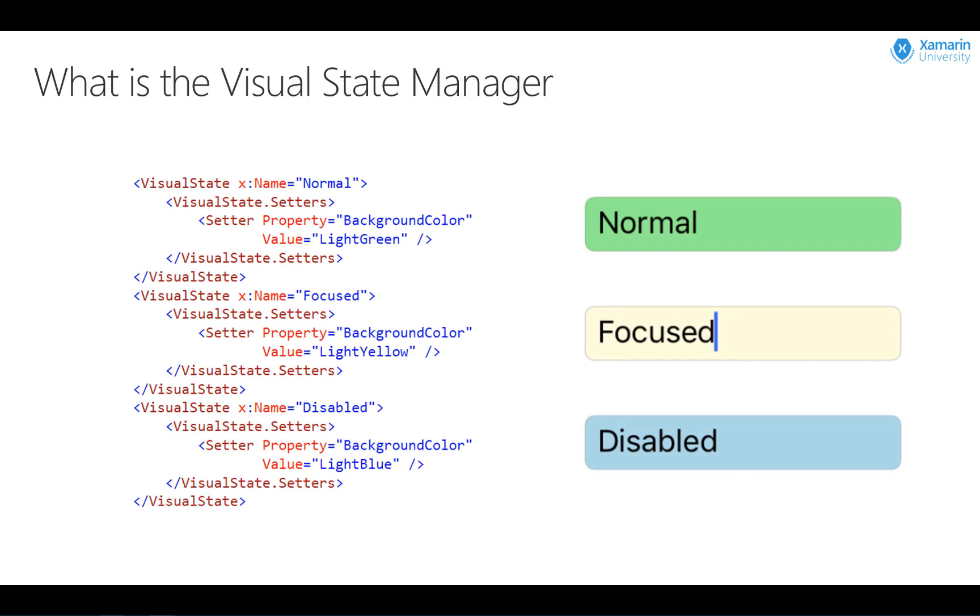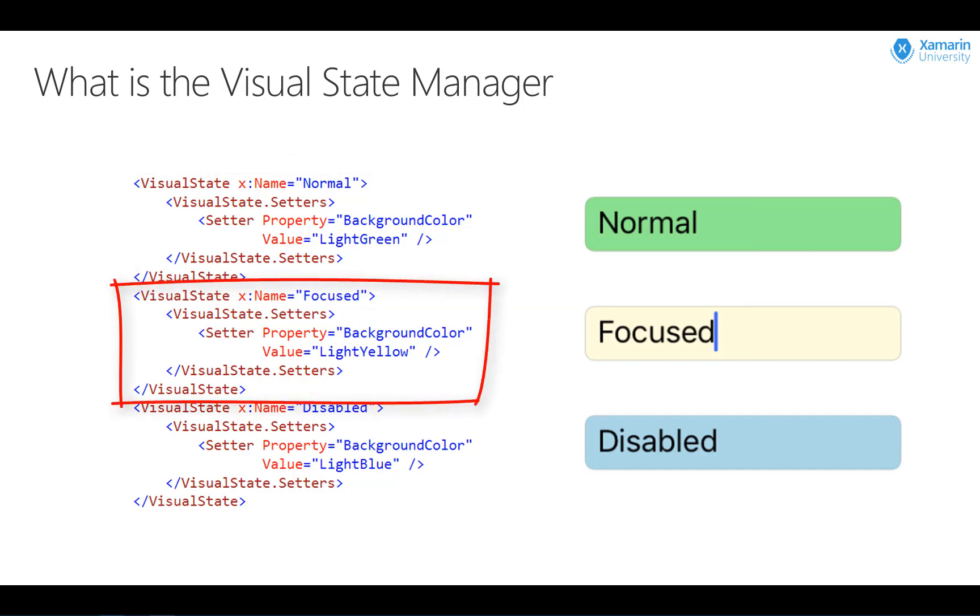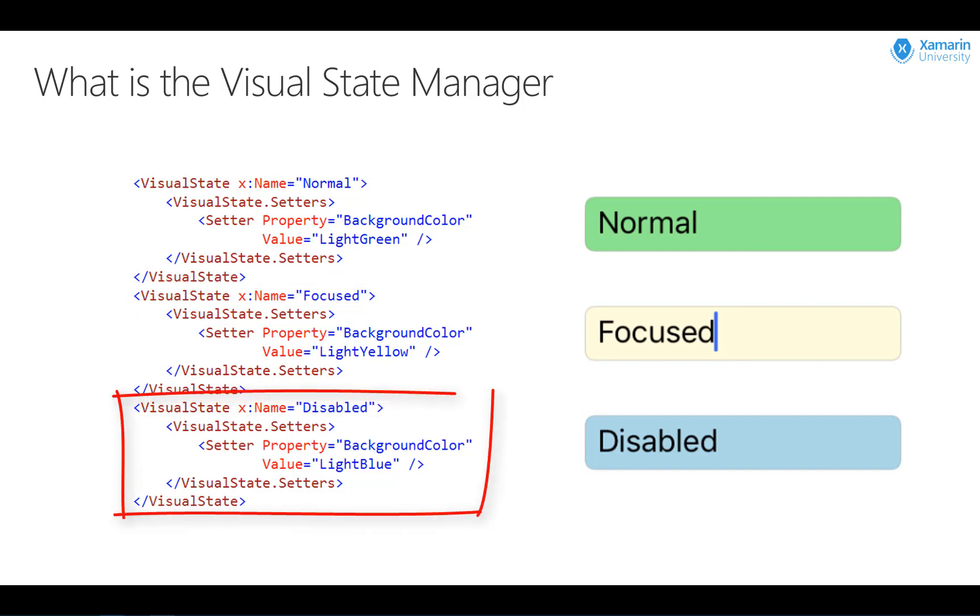Within each of these states, we can specify how the control should look via one or more setters. For example, when the entry field is in a normal state without the focus, we give it a light green background. When the control has the focus, we give it a light yellow background, and if the control is disabled, we make it light blue.